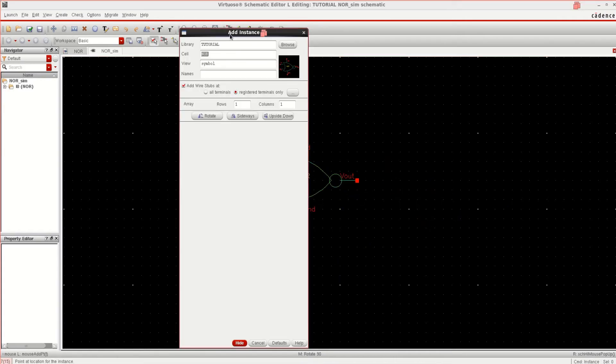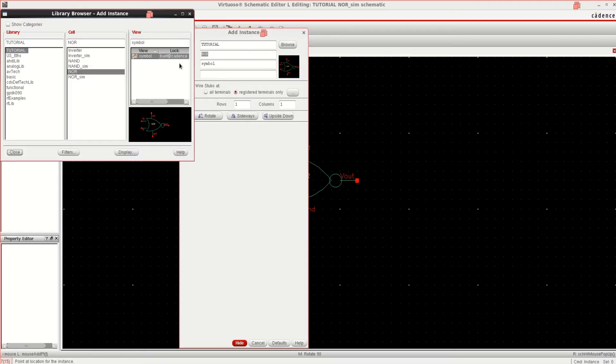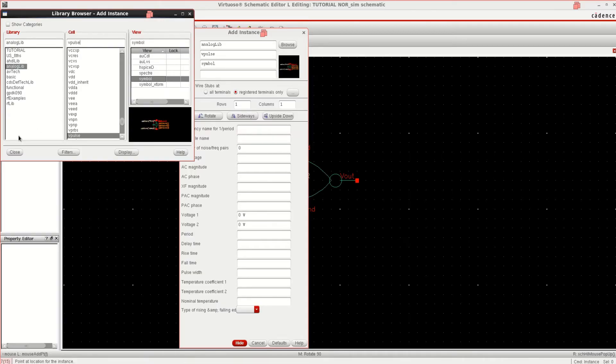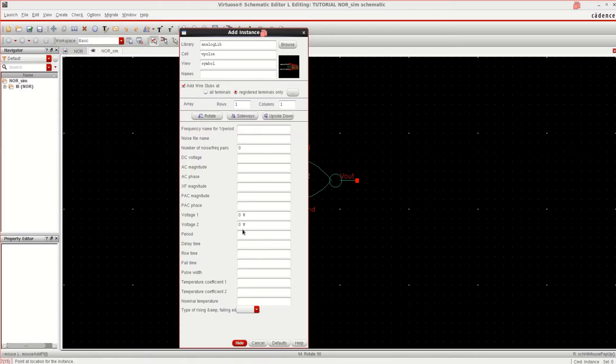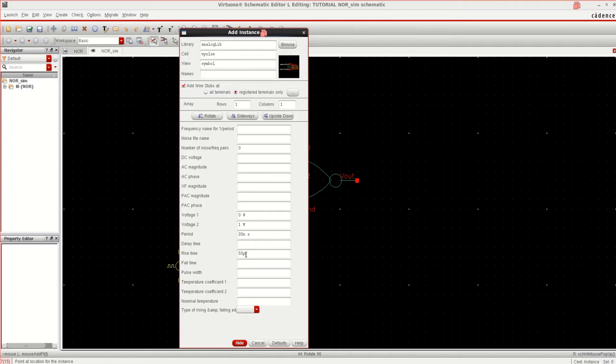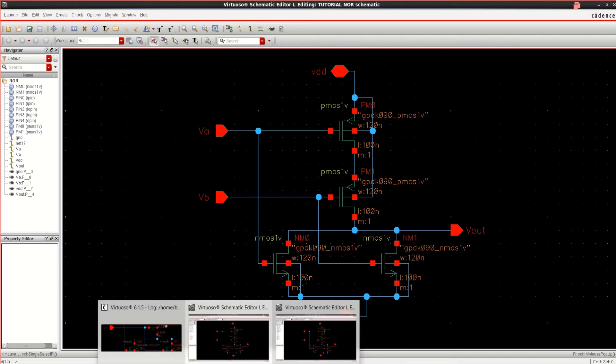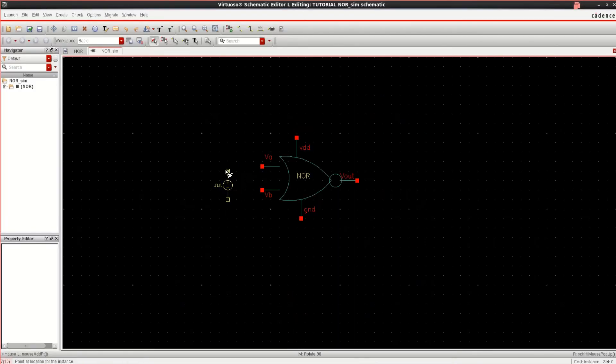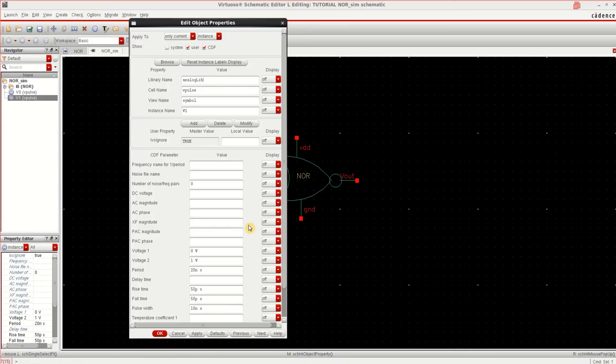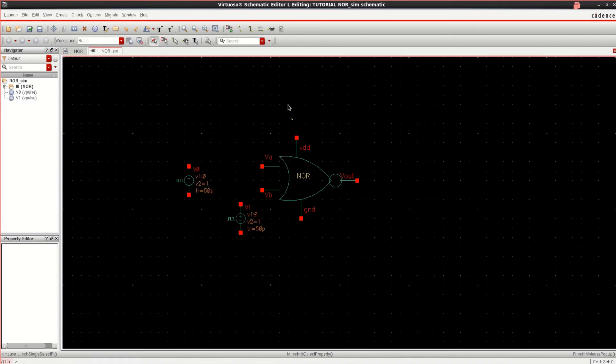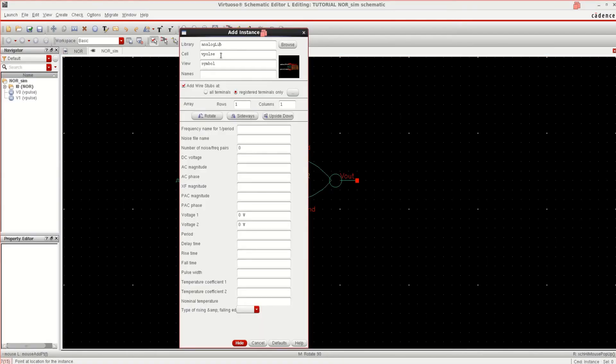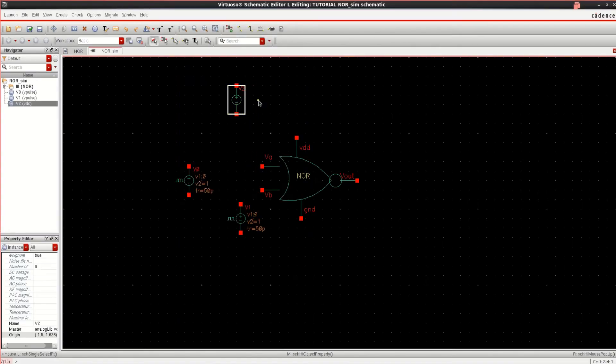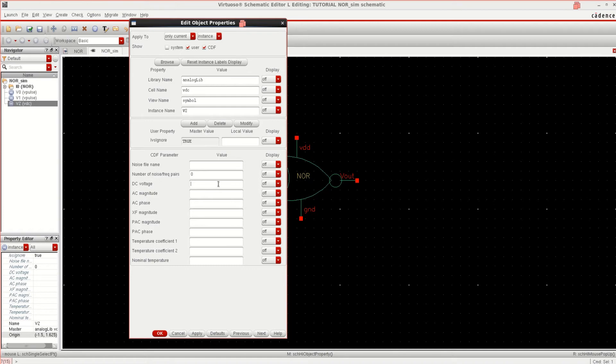Provide the inputs with two pulse sources. Select the library, V pulse. I want to have a voltage of 1 and period of the pulse is 20 nano and rise time of 50 picoseconds. This is 50 picoseconds and pulse width of 10 nanoseconds. So place the component here. I want two inputs. So just edit it and change the pulse width to 40. One is for 20, the second one is for 40. And I want to have a DC source. Click on VDC.